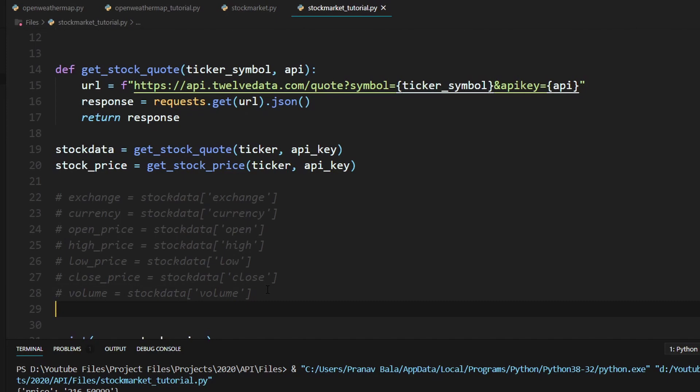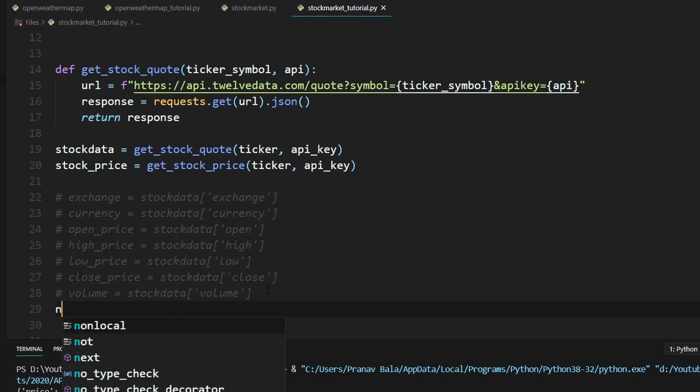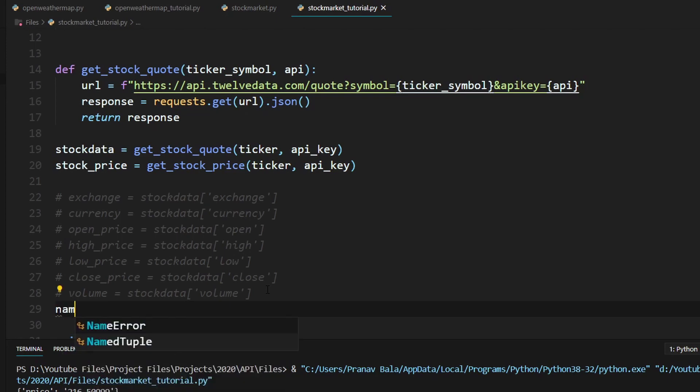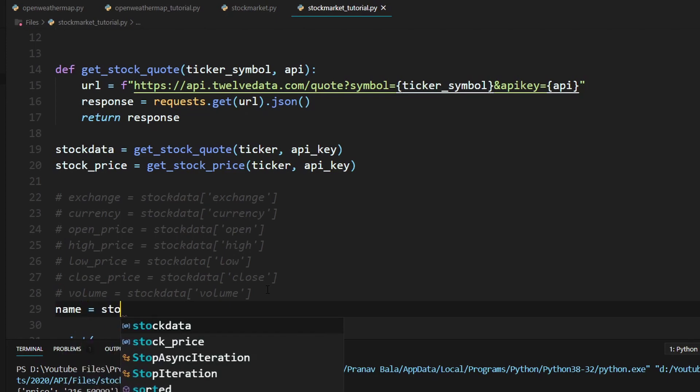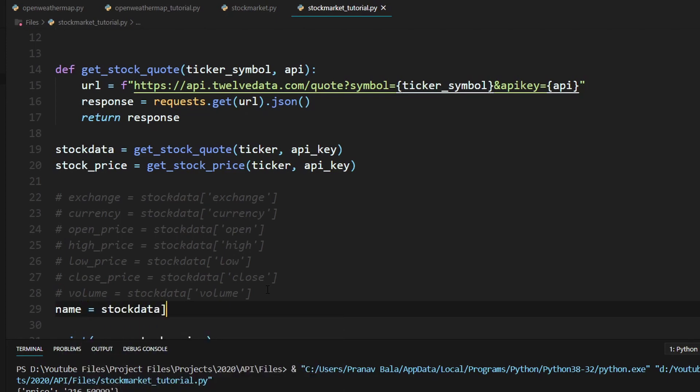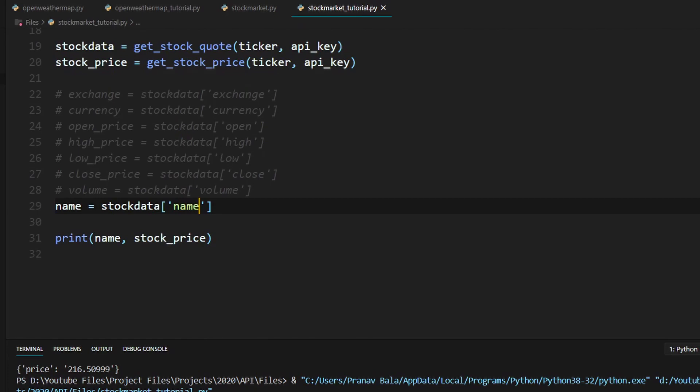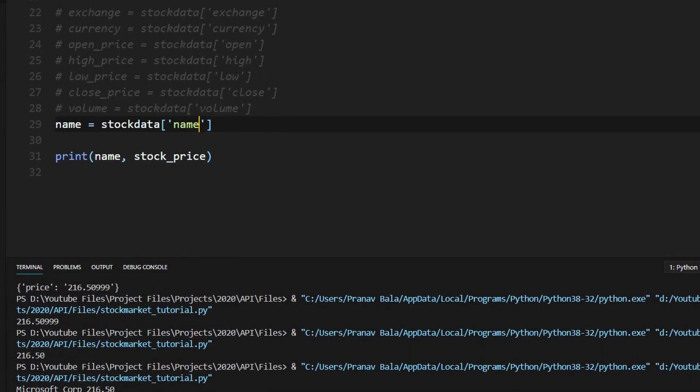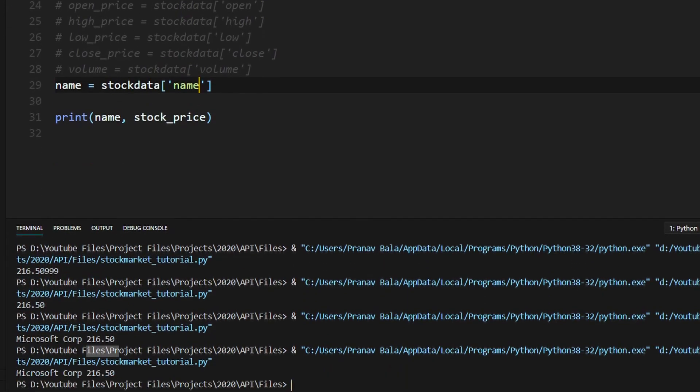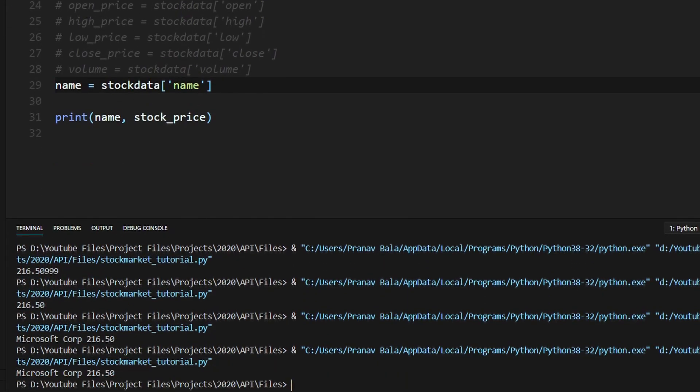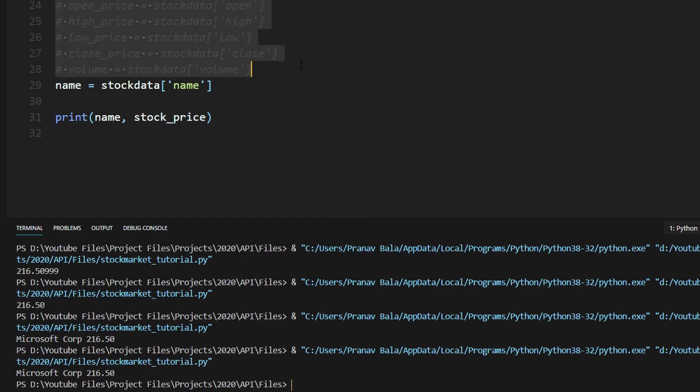So right now, if you want to actually print out the name, what you'll need to do is just type in name equals stock_data with the key of name. And it should work like it did before. And now you get to access multiple attributes.